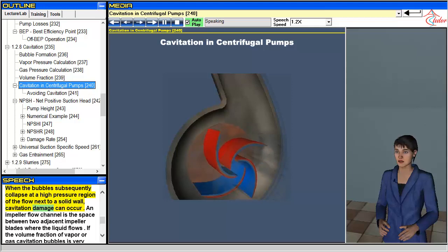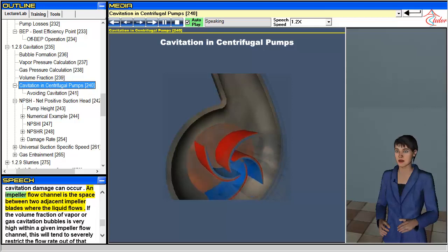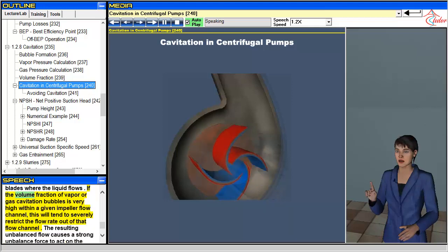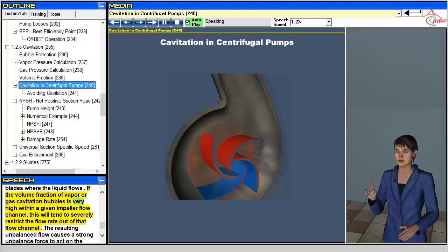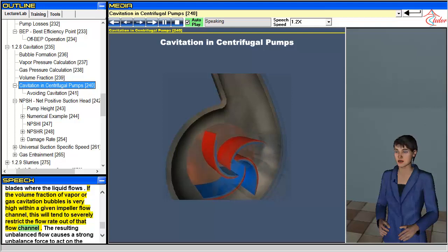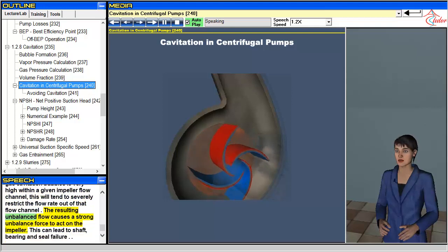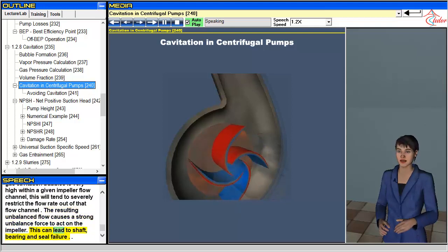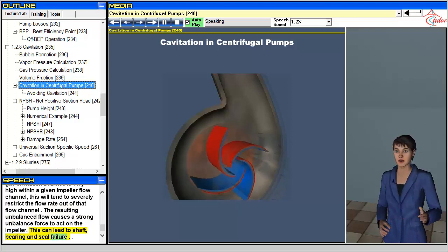An impeller flow channel is the space between two adjacent impeller blades where the liquid flows. If the volume fraction of vapor or gas cavitation bubbles is very high within a given impeller flow channel, this will tend to severely restrict the flow rate out of that channel. The resulting unbalanced flow causes a strong unbalance force to act on the impeller, which can lead to shaft, bearing, and seal failure.